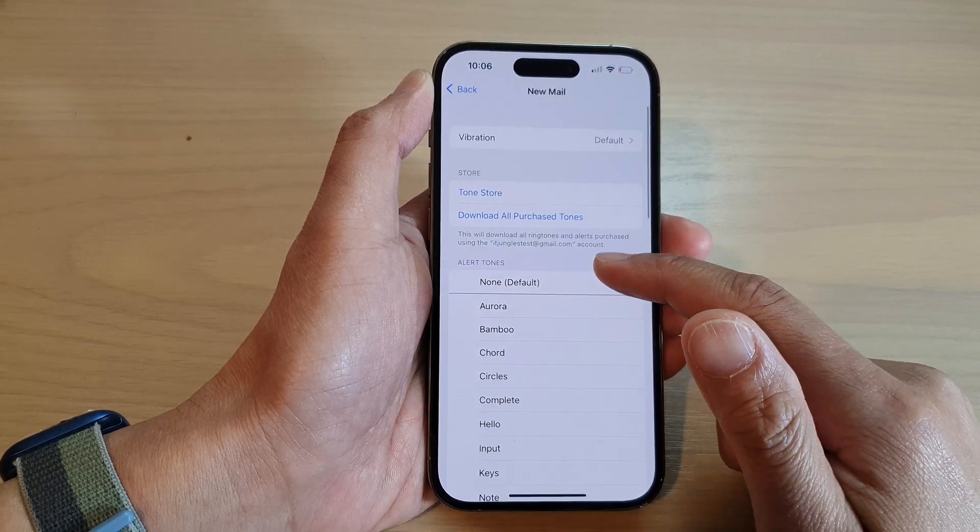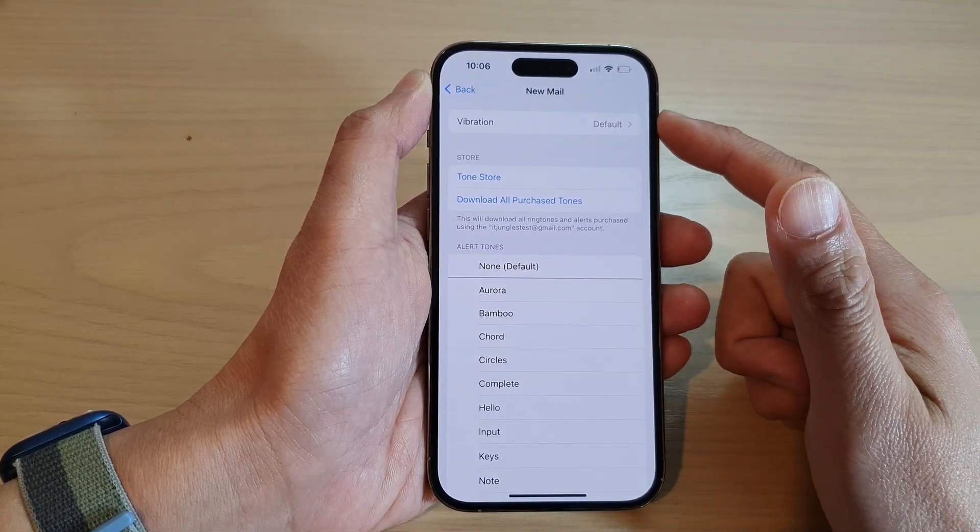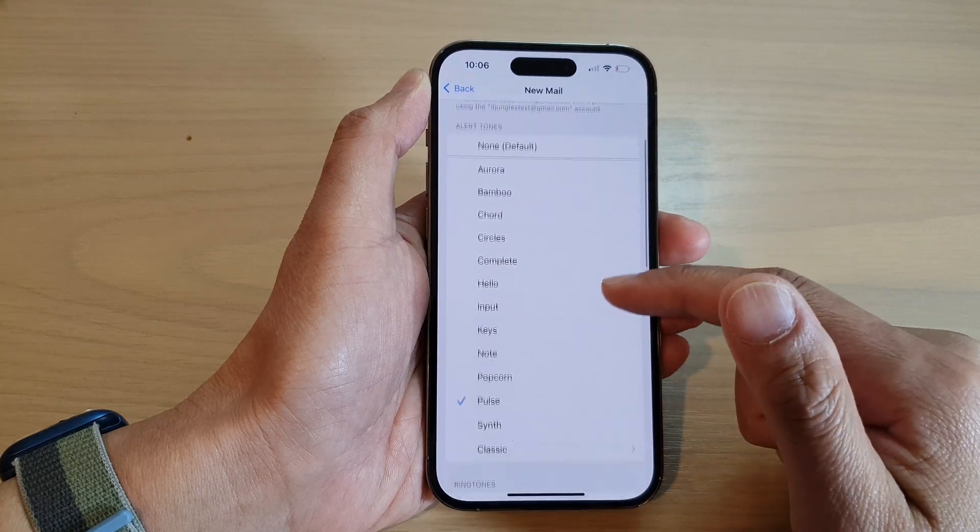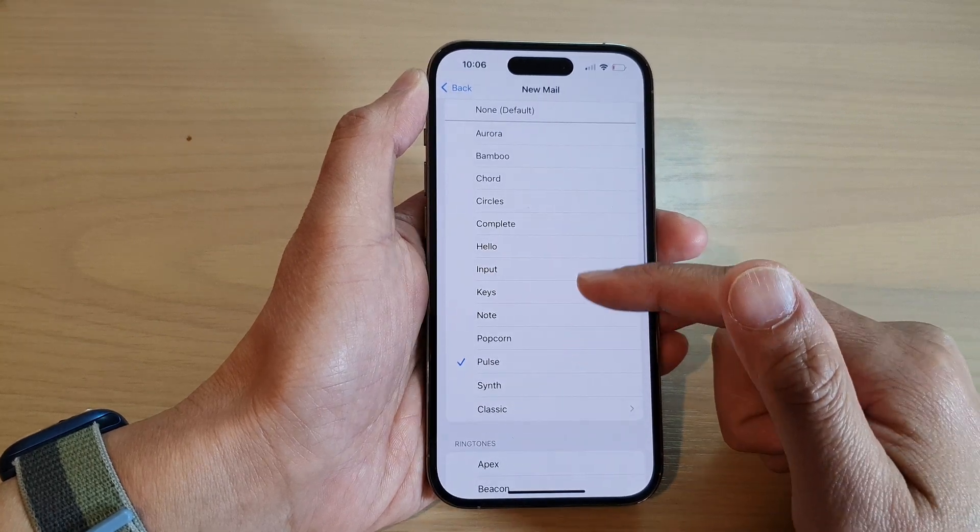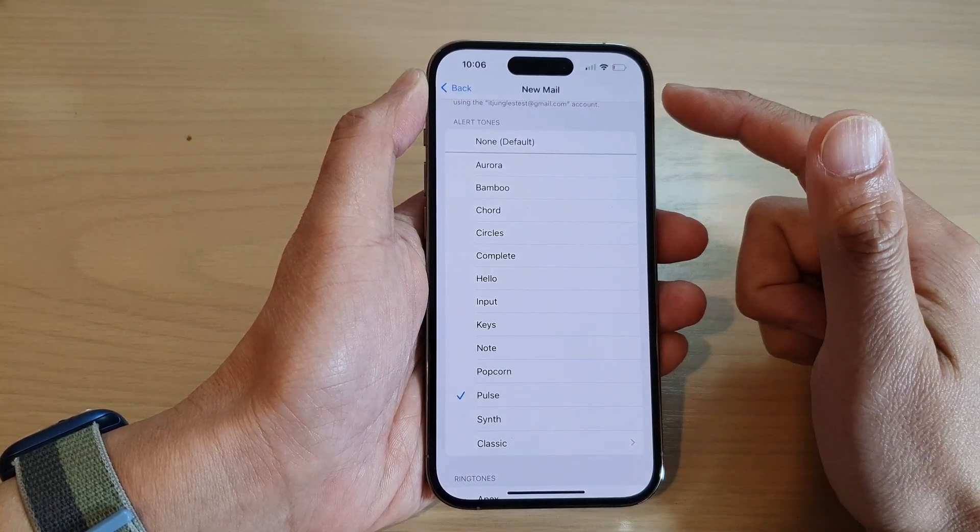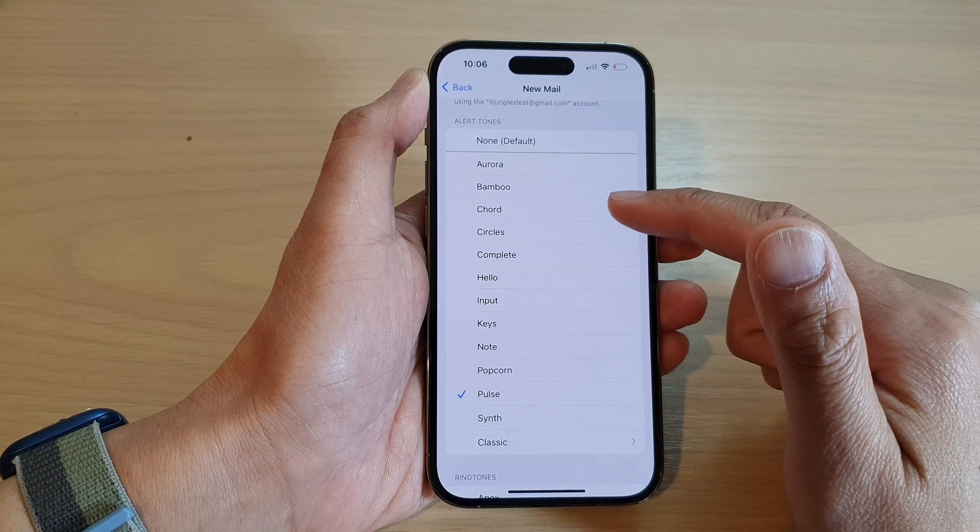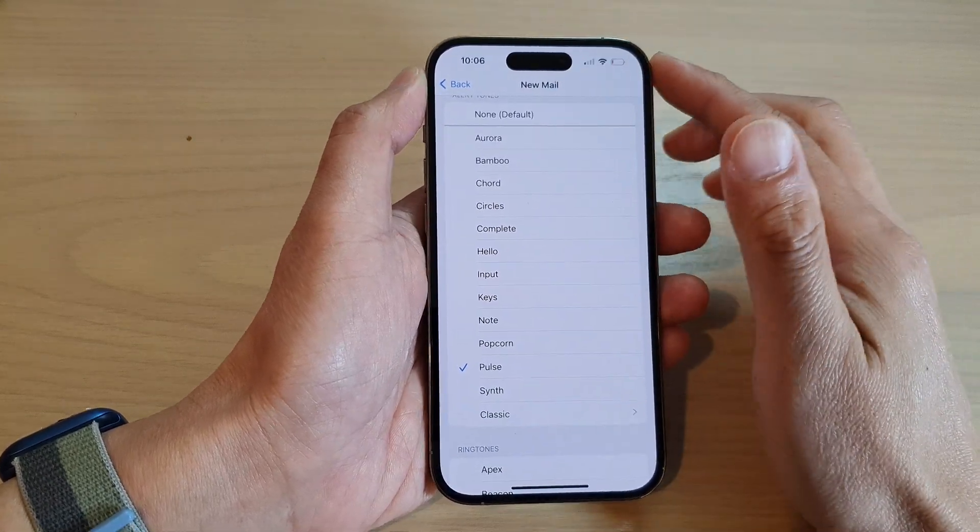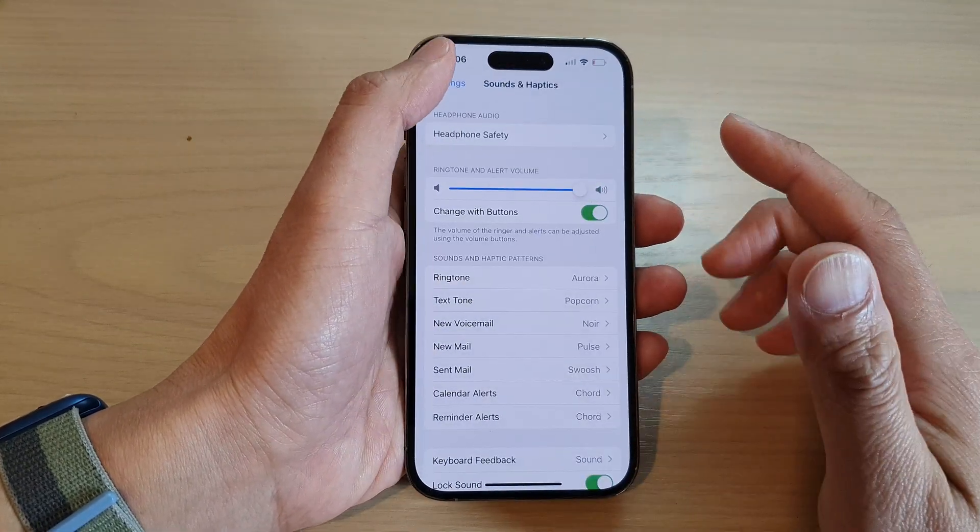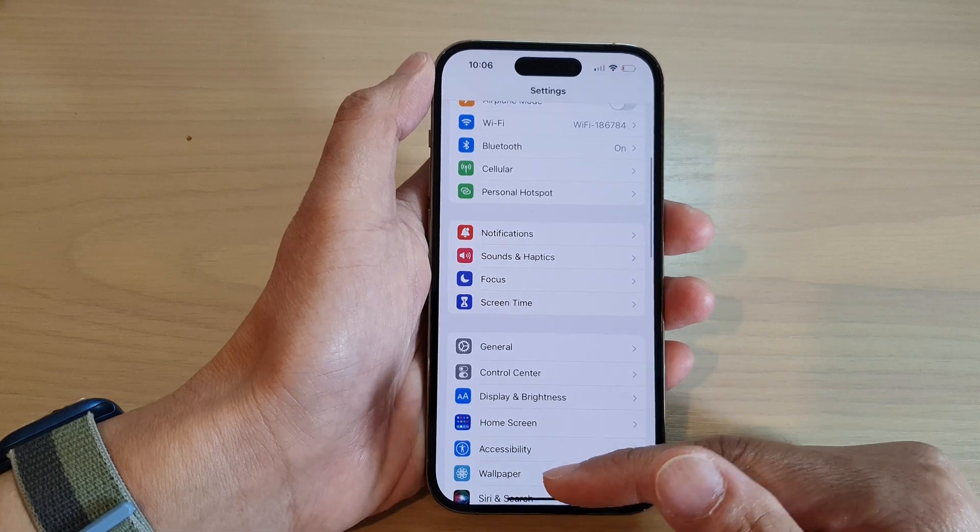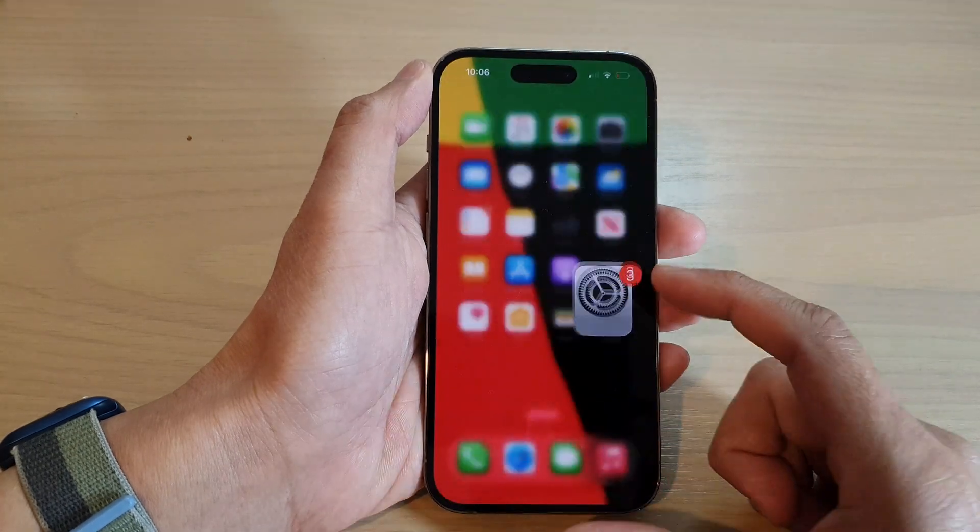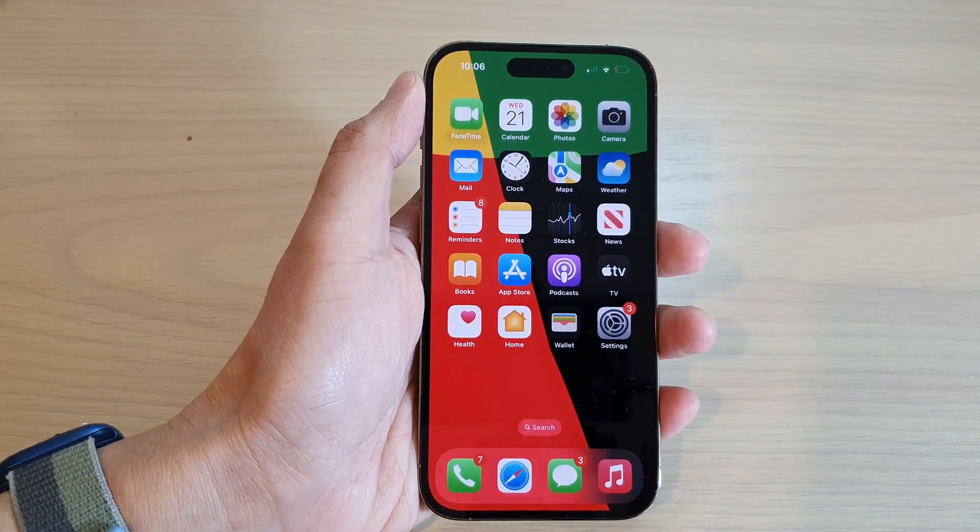And that's it. So whenever you send out a new mail, it will make a sound to alert you that you have sent out a new email already. After that, you can tap on the back key to go back to Settings or swipe up to go back to the home screen.